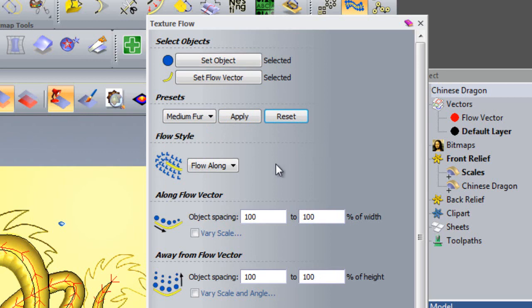Texture Flow allows three flow styles: Flow Along, Mirror Along, and Sweep Around. The image to the left of the drop-down menu gives a rough idea as to what each setting does.